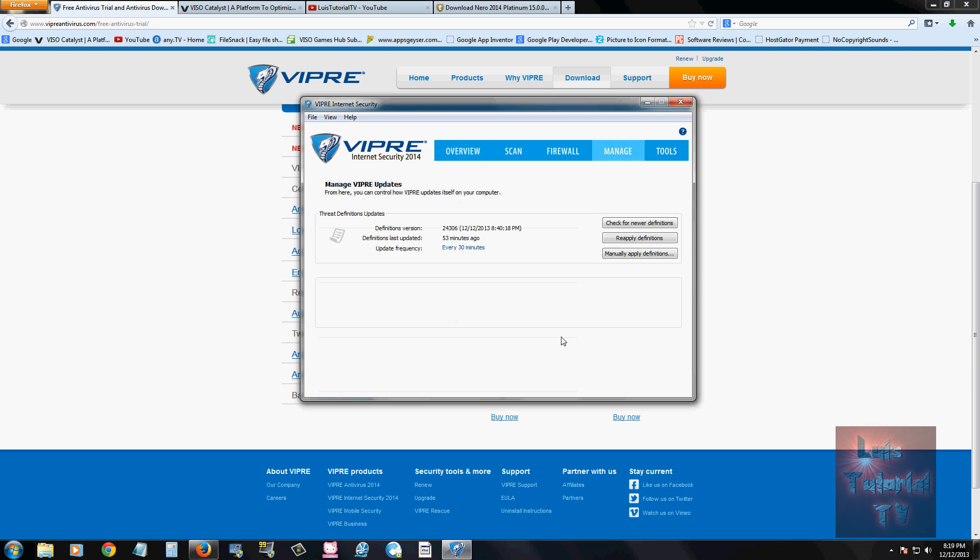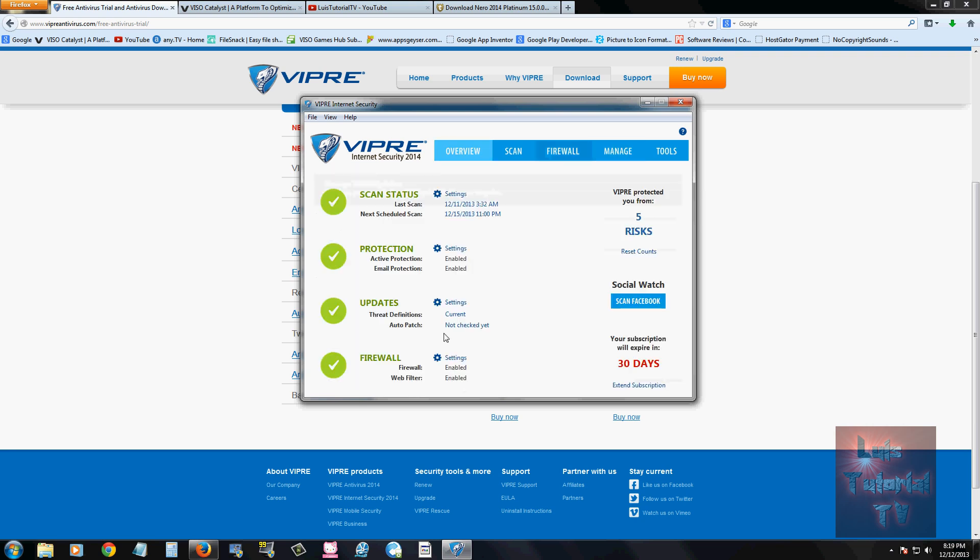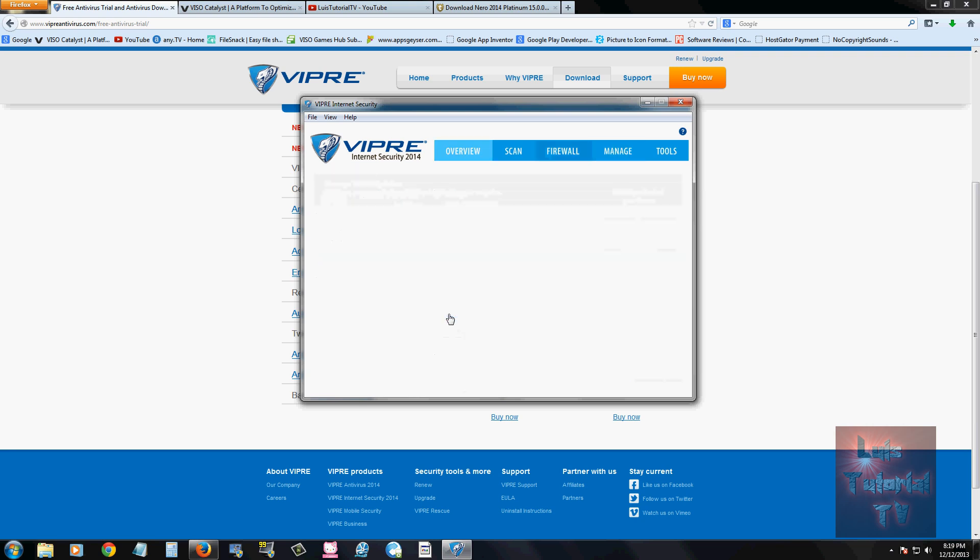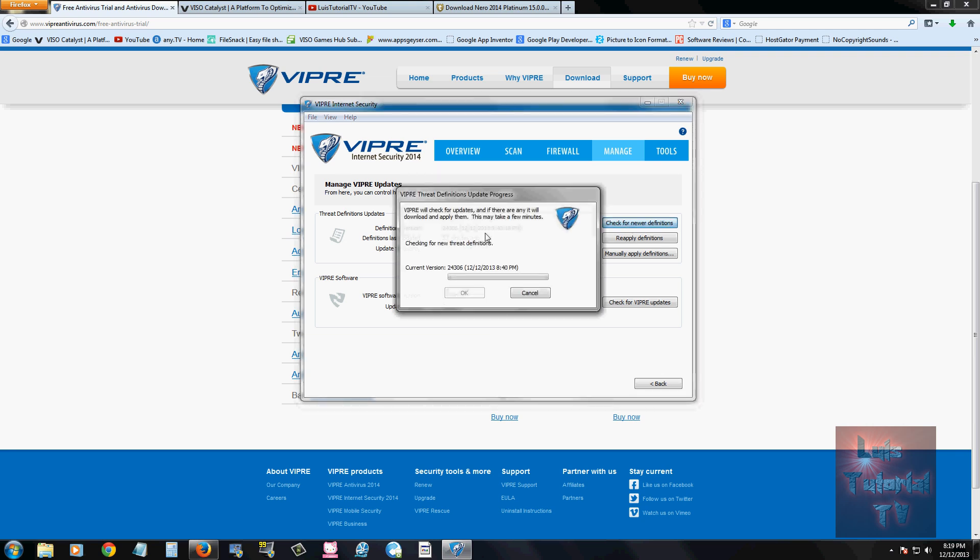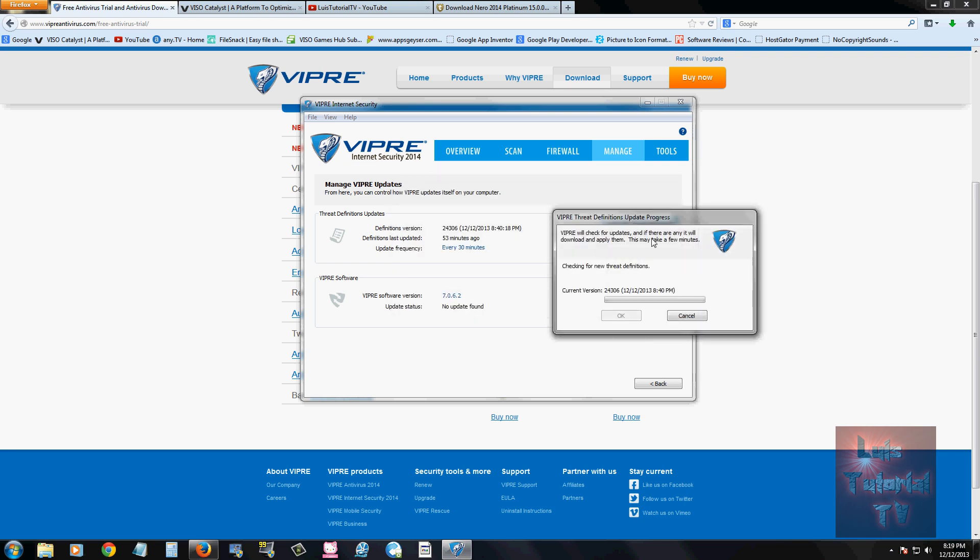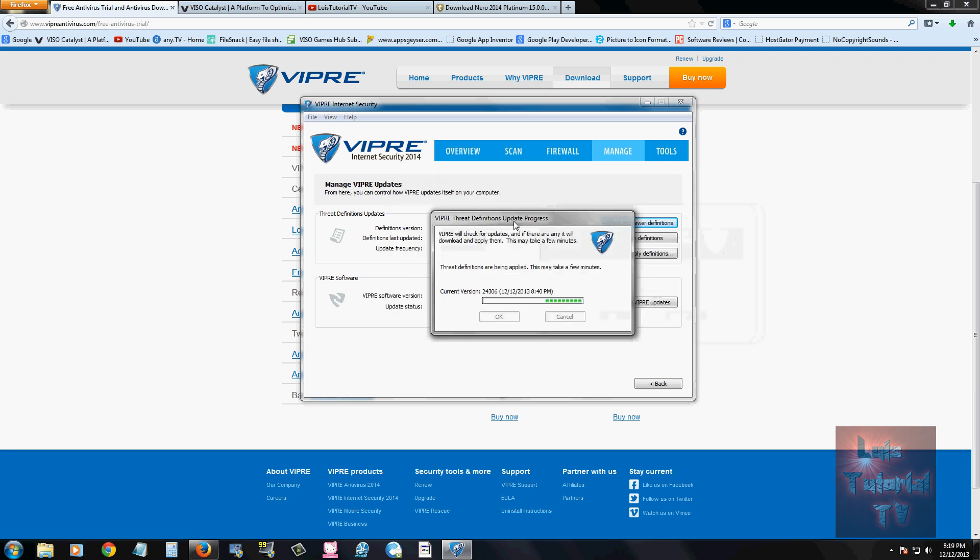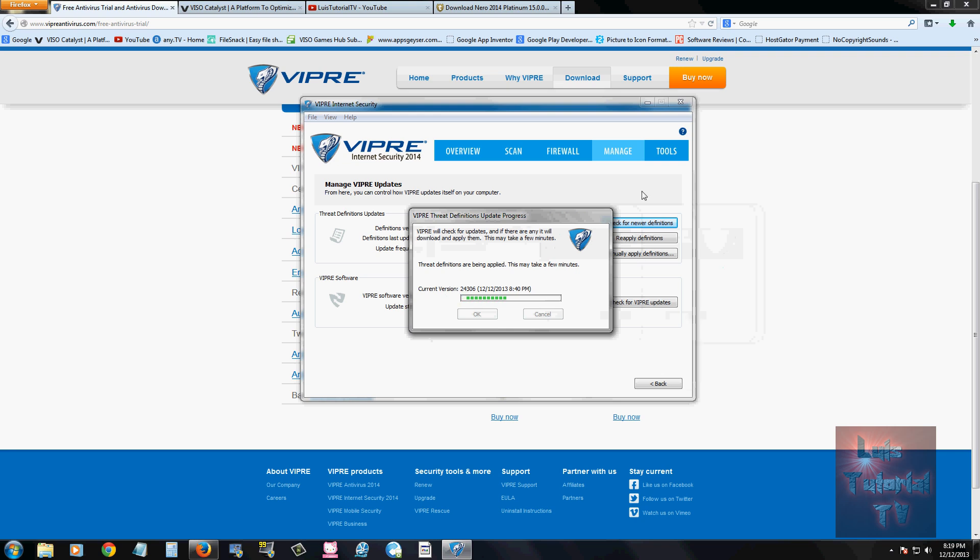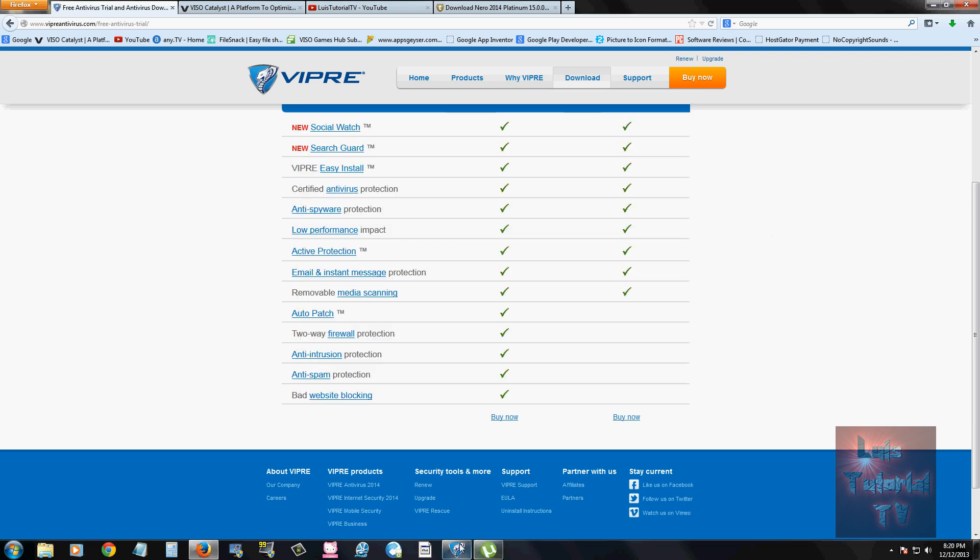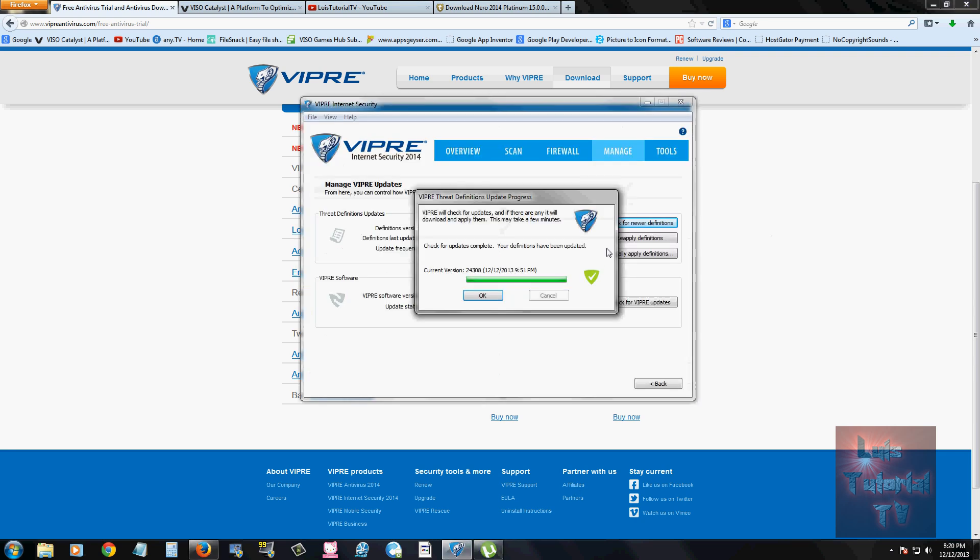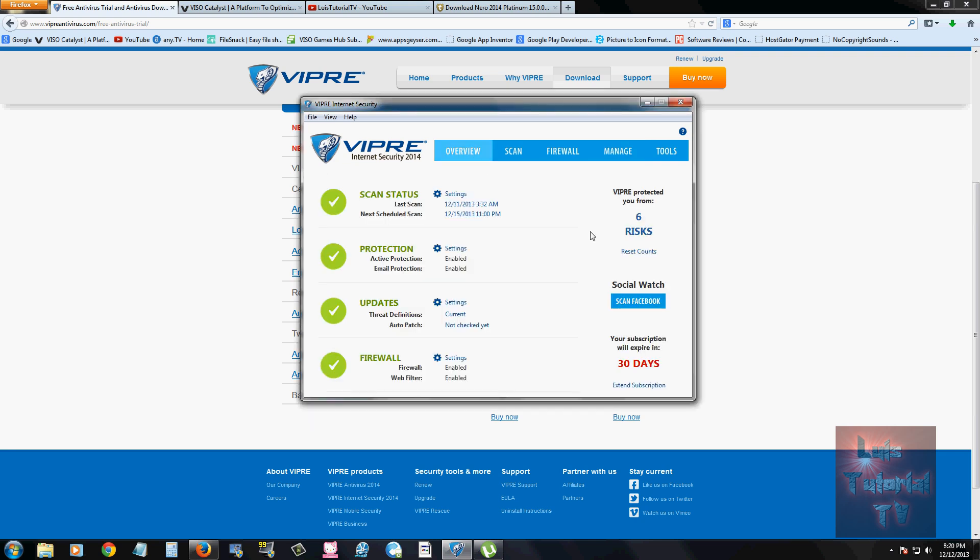Updates. You can click on current. If it says current, you can still click on there to see what current updates you have. But it pretty much updates automatically. But if it doesn't, you can always come here and click on check for new definitions. It'll start checking like it is right now. I don't always trust the automatic update checker. So it looks like all definitions are up to date. There's no definitions available.